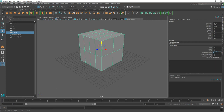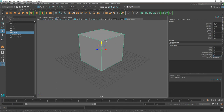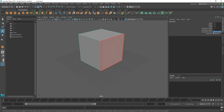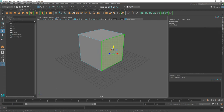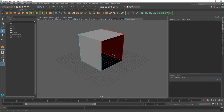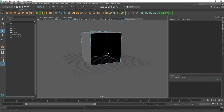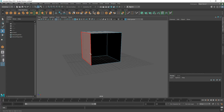I'm going to change the subdivisions to 1 by 1 by 1, since each one of these faces is going to be treated as a wall. Then I'm going to right-click to access face mode, select this face, and hit delete. That basically allows me to create a room that I can actually texturize.